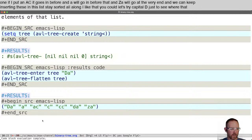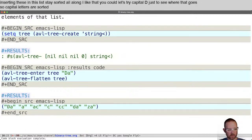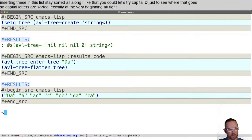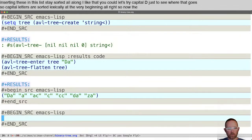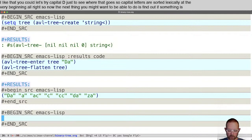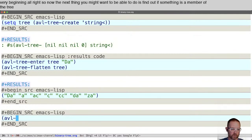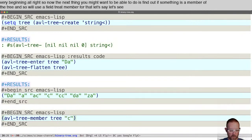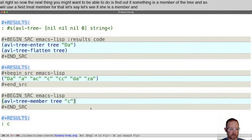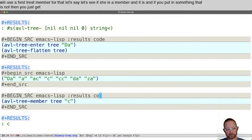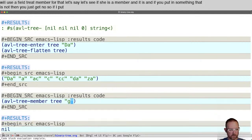The next thing you might want to do is find out if something is a member of the tree. We use AVL tree member for that. Let's see if C is a member. It is. If you put in something that is not, you just get nil. If I put in G here, we get nil as a member.